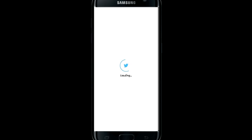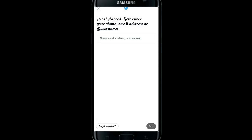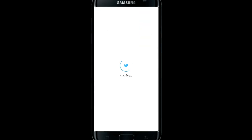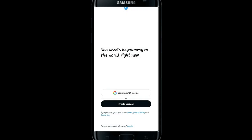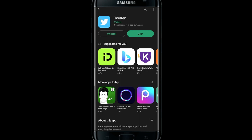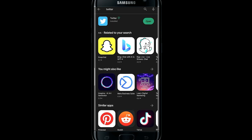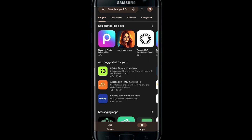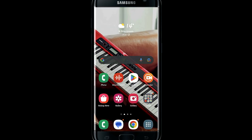And that is how simple it is to download and use the Twitter application on your smartphone. If you find this video helpful make sure you hit that like button and subscribe to our channel if you haven't done so already. Also ring that notification bell to never miss another update from us. Thank you for watching and I will see you again in the next video.